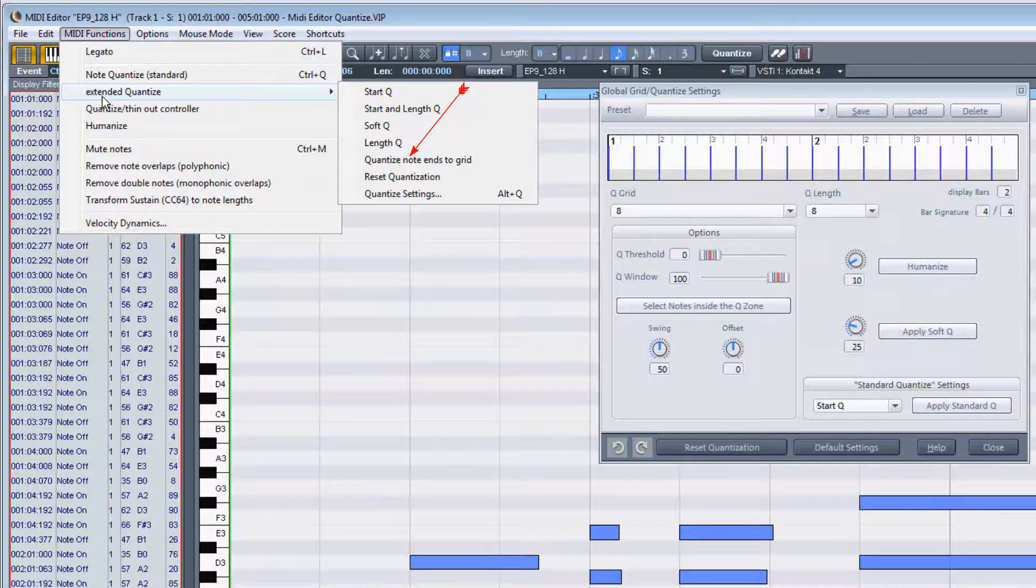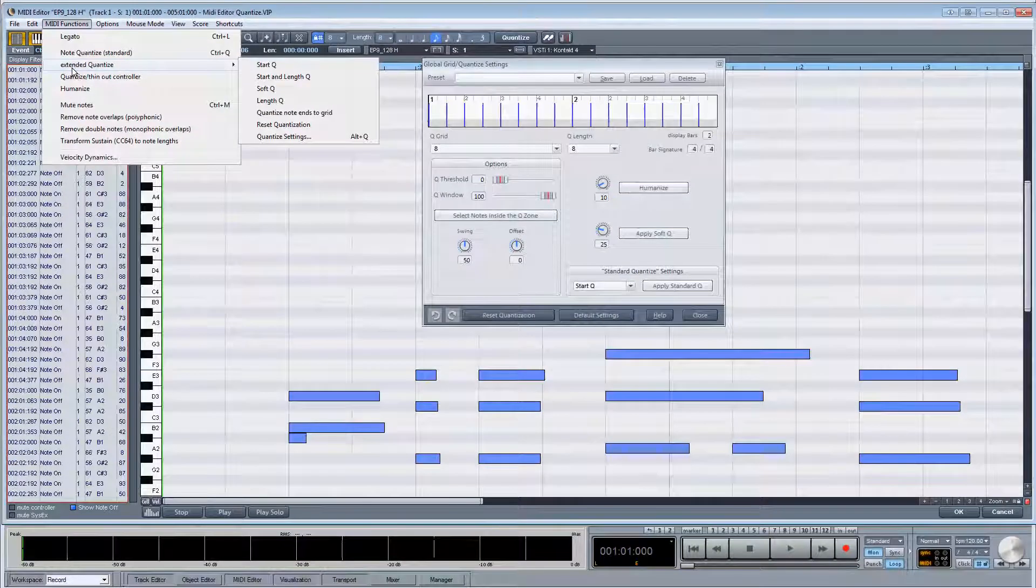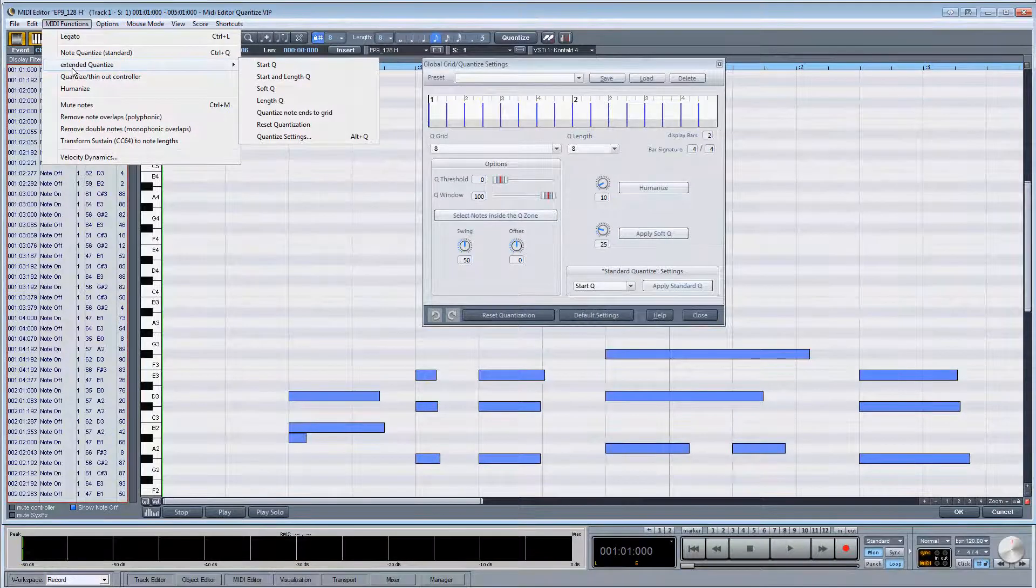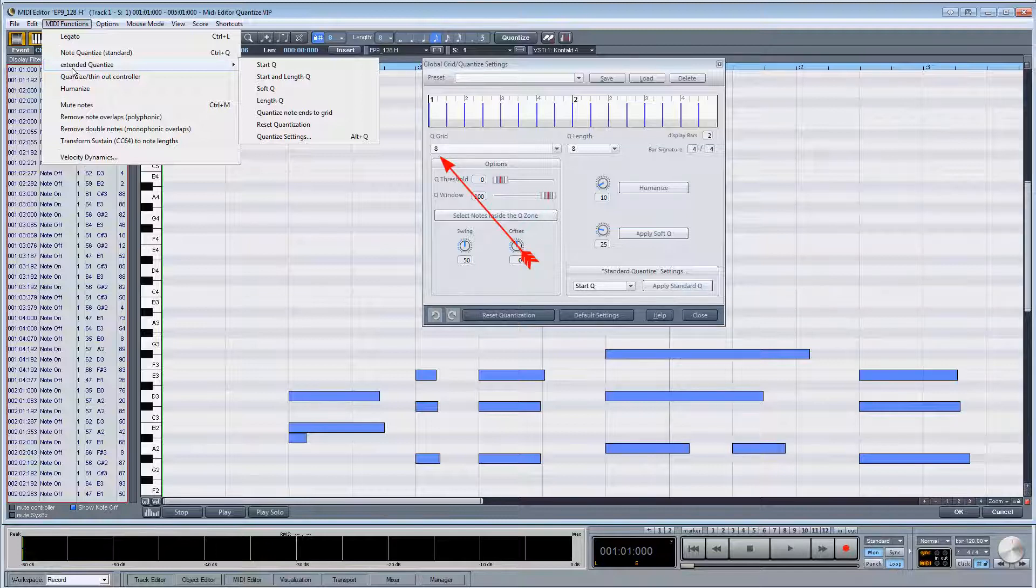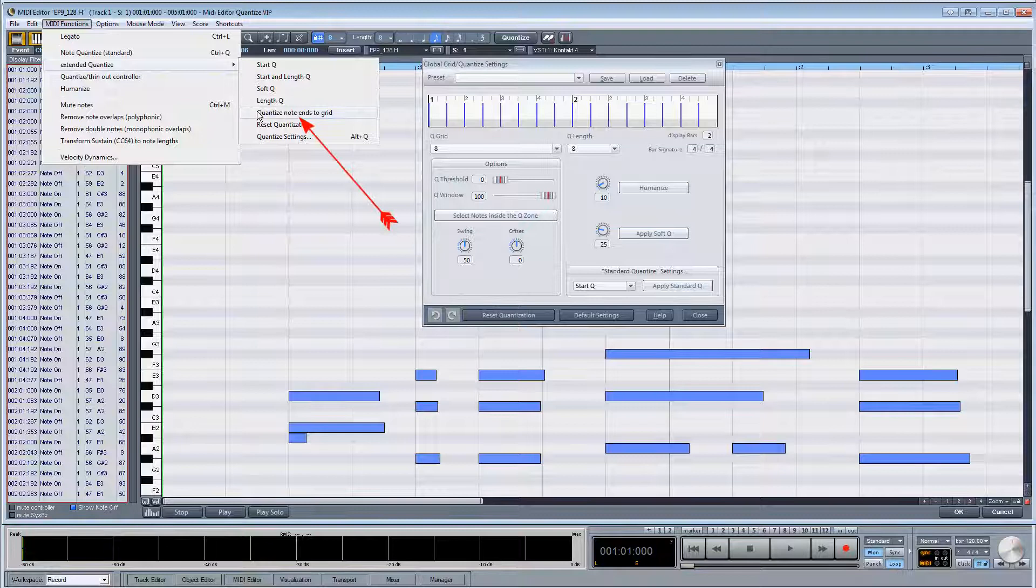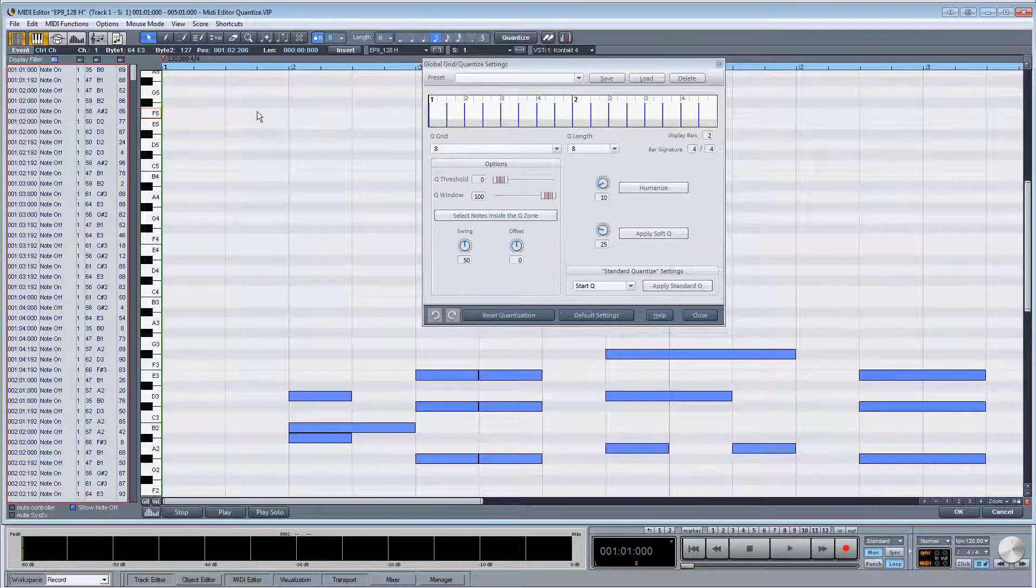This part has been quantized using start queue only. The quantize grid is set to 1/8th, so if I select the quantize note ends to grid command, the note ends will snap to the nearest 1/8th grid.